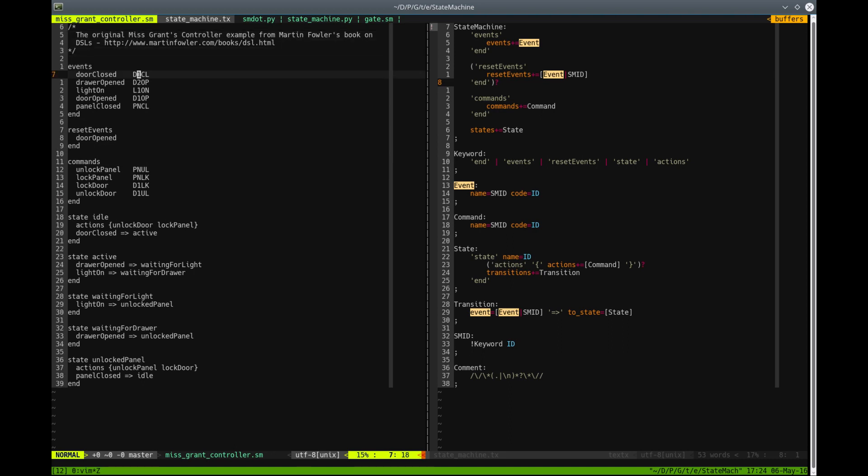Ms. Grant has a secret compartment that is locked and concealed in her bedroom, and to unlock it she has to do certain actions. For example, she has to close the door, she has to open her drawer, and then turn on the light, and after that the compartment will unlock.